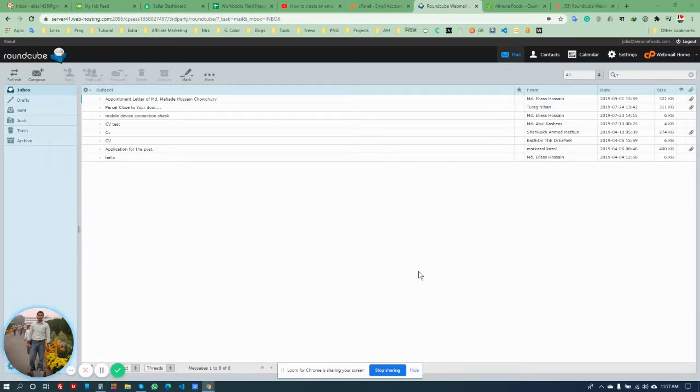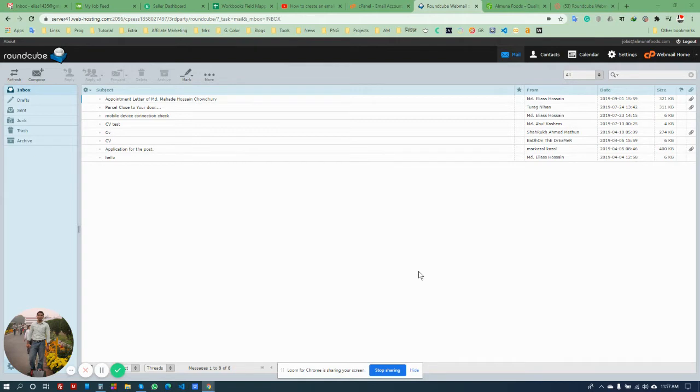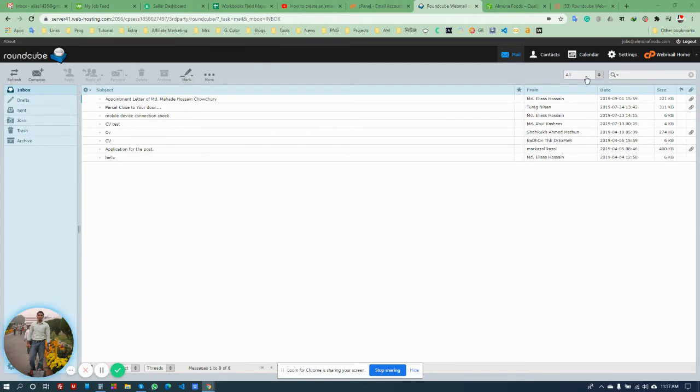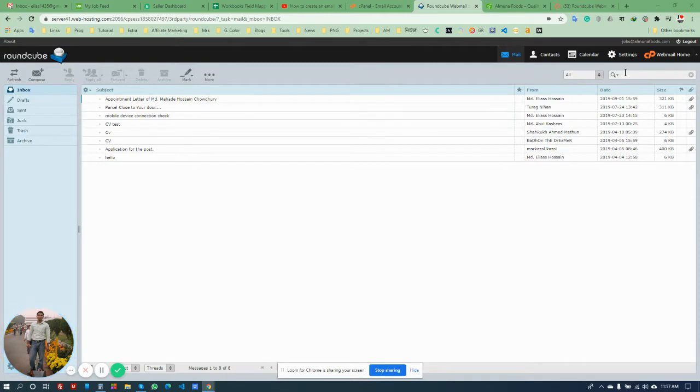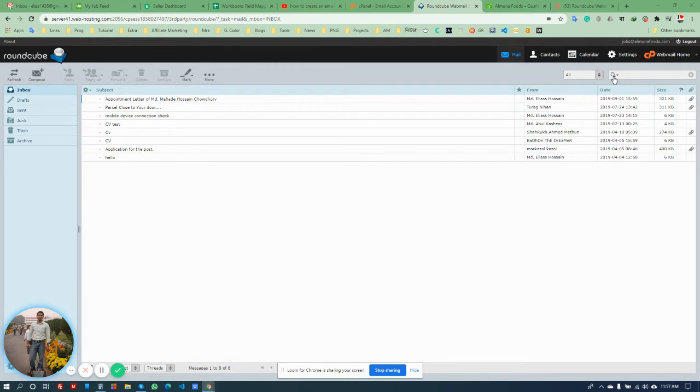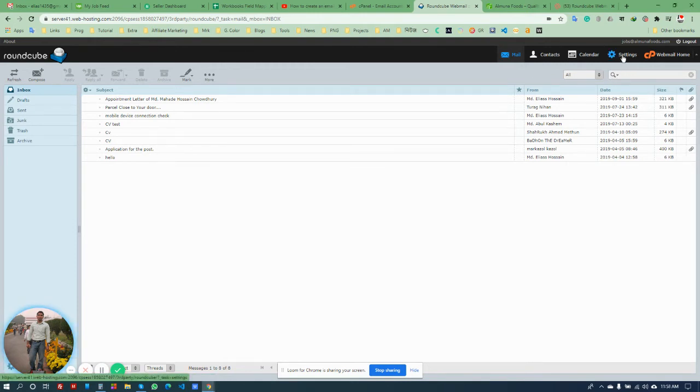This is my webmail account using Roundcube, and today I'm going to show you how to add a signature in the webmail account. I already have a video, but it's an old one and the webmail has changed and the layout, so it's tough to find out how to set the signature. So I'm going to make another video so you can easily set up the signature.